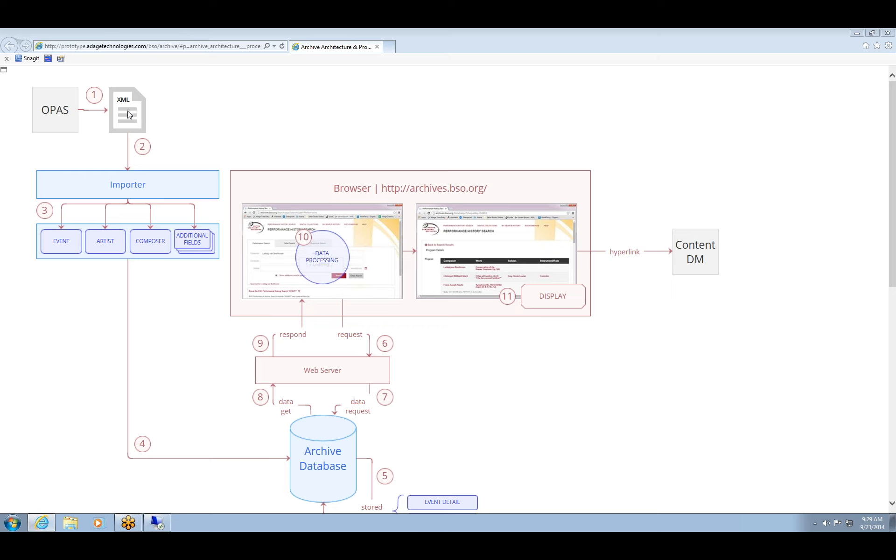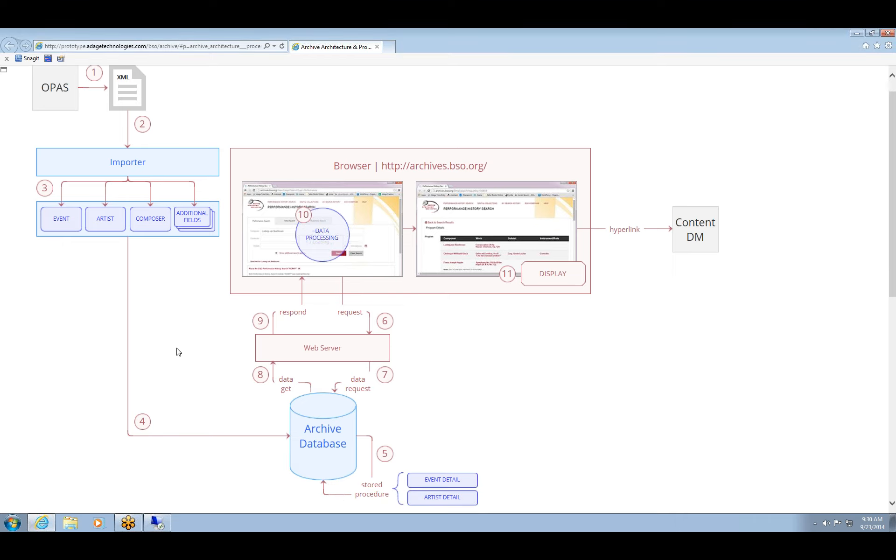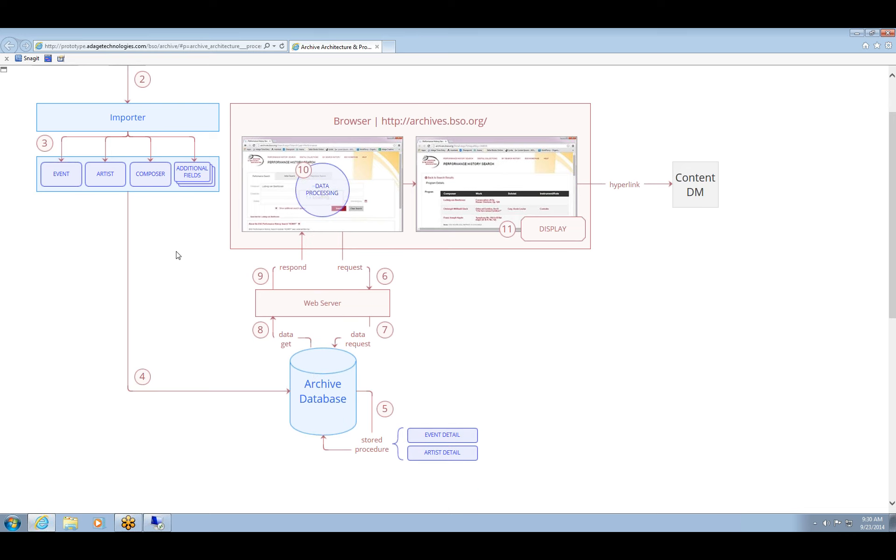So just going through this process flow again real quick. As Rich and Roshan both mentioned that we initially get the XML from a script that OPASS provides. And once we have the XML file itself, we run it to the importer. What the importer does is it goes and parses each of the nodes in the XML and it builds tables within the database that represent the different nodes. And those correspond to the events, artists, composers, works, and any additional field that the XML provides. Once the importer finishes running, the database is filled with these different tables, then we run a stored procedure. And what that stored procedure does is it builds two tables, event detail and artist detail tables. And what those are, those are pretty much tables that are meant to centralize all the data that's within the separate tables to provide more efficient searching from the web application.